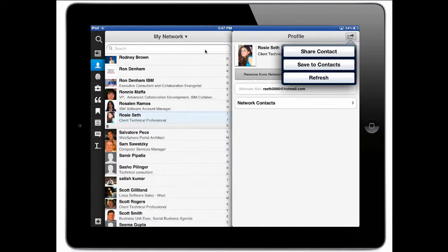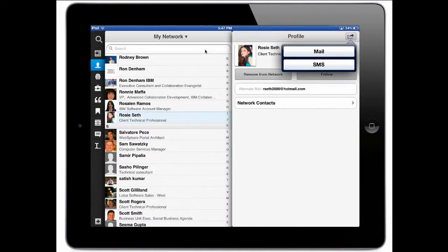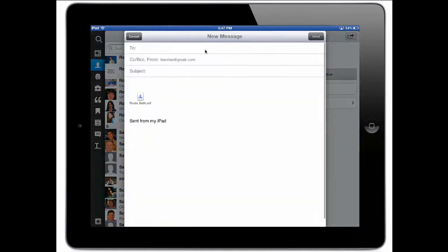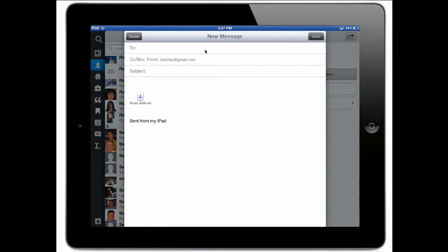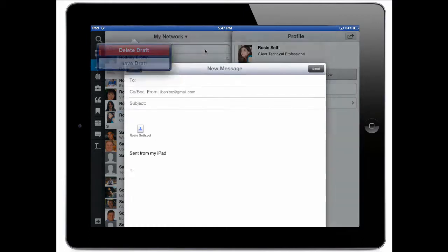And I can also share contact and I have two options. I could do it by mail or I could do it by SMS. So if I choose mail, a vcard is created and now her contact information can easily be shared with somebody else. Again very straightforward.